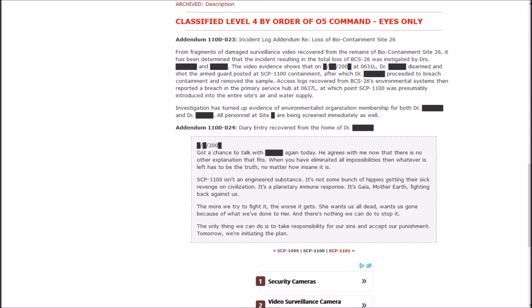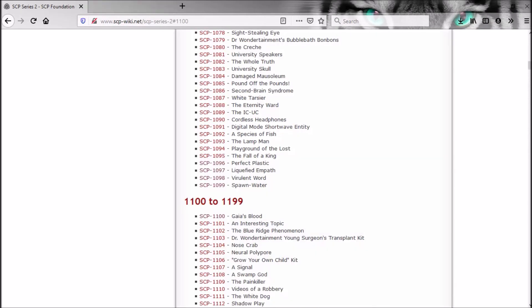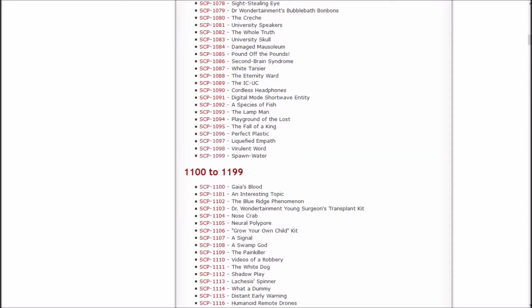It's exactly what I thought it was. I was going to say that it's probably just the Earth being like, hey, humanity keeps ruining the planet, I'm going to ruin humanity with everything the planet's got. So, SCP-1000 was Bigfoot. SCP-1100 is the Earth itself, basically. Interesting.